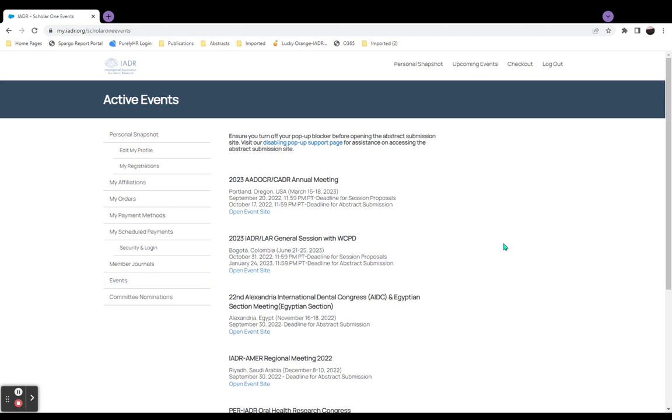Here, we will find all Scholar 1 Abstract sites currently open for submissions.